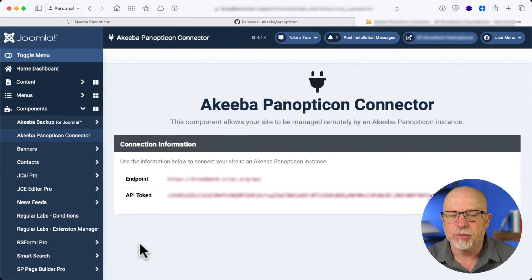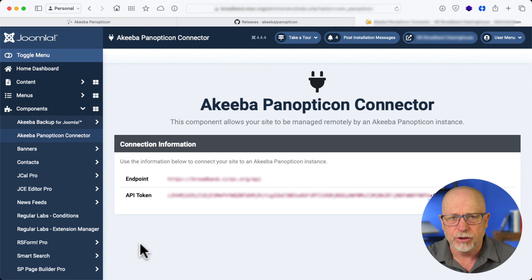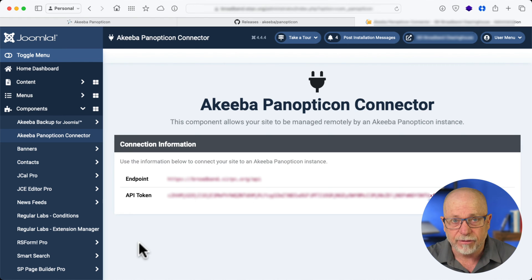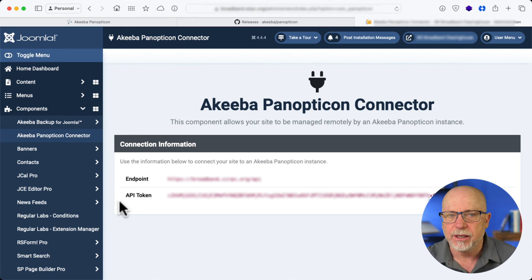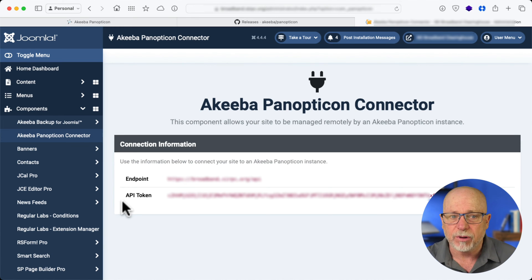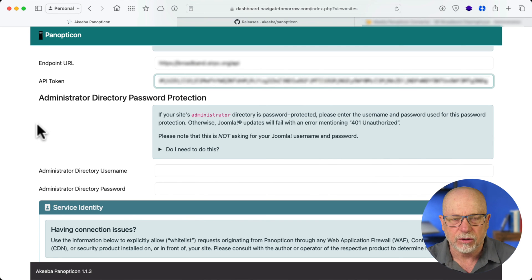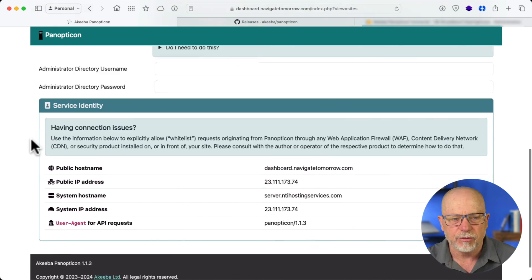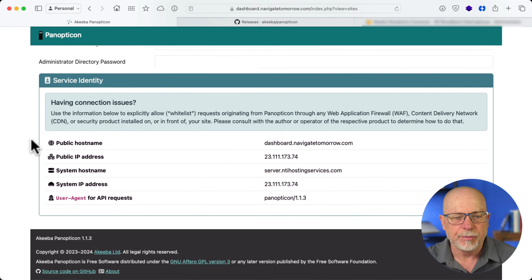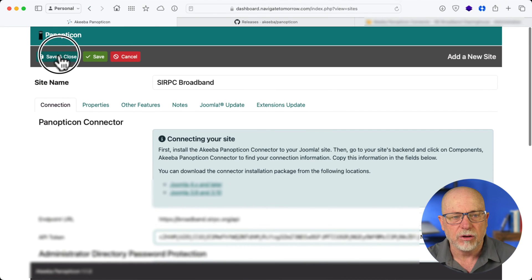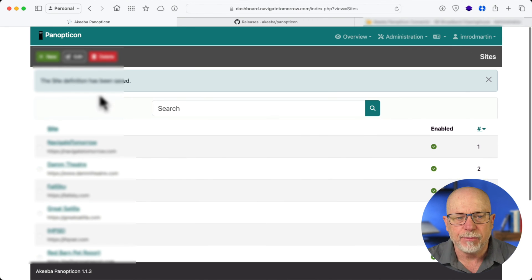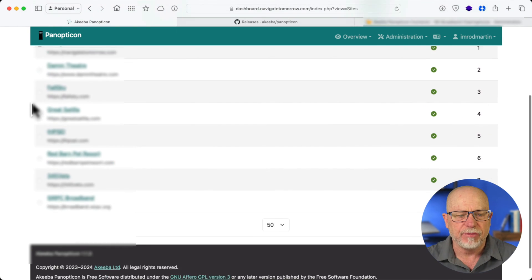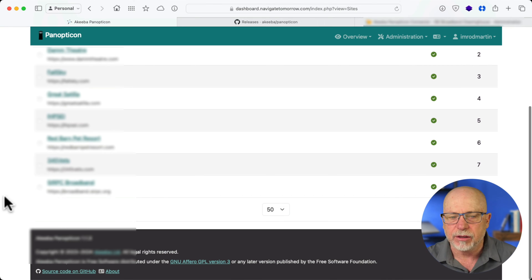I'm going to go to Components and Akeeba Panopticon Connector. Sometimes it tells you here that you haven't got your profile up to date. All you've got to do is click on the link that's presented and then save. No big deal. And then it presents you with the endpoint and the API token, both of which you now plug in to Panopticon. If your administrator directory is password protected, which is something Admin Tools does, then you'll need to enter that information. I'm going to click Save and Close.